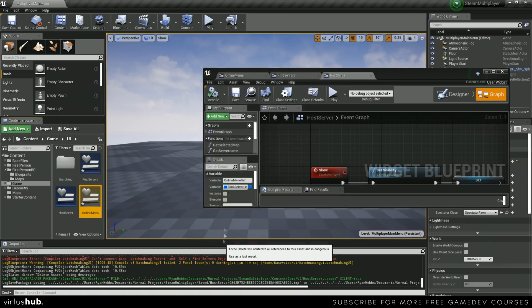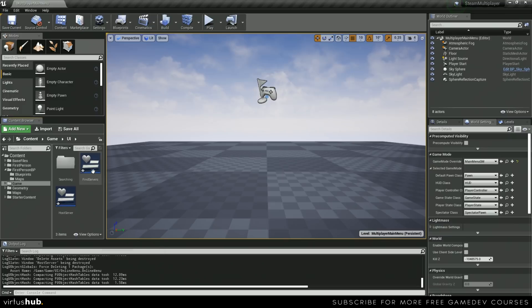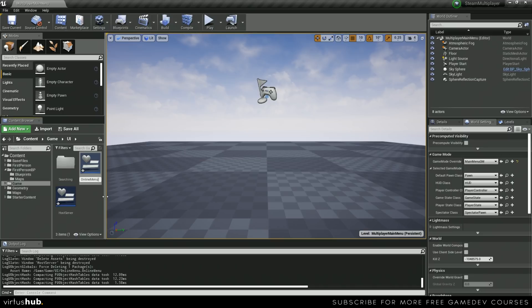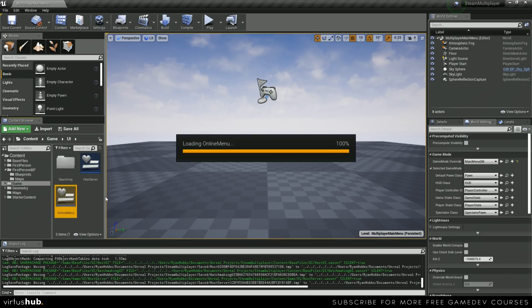There we go. Now we can rename find servers to online menu. Now we can go ahead and open this up.